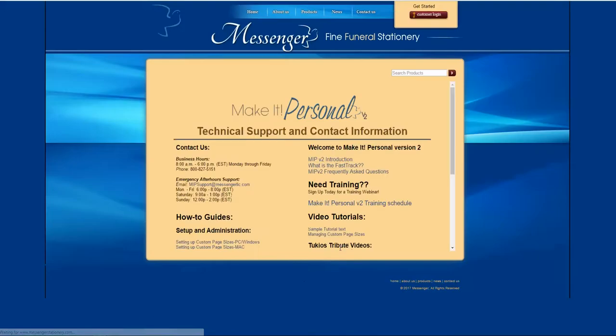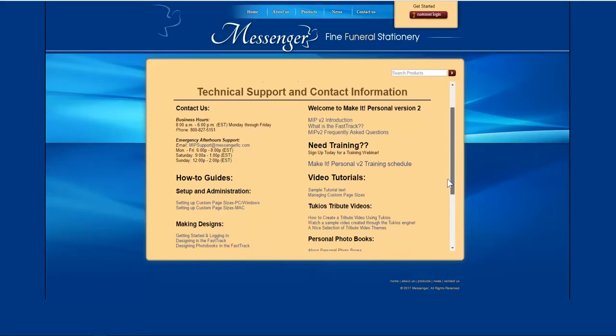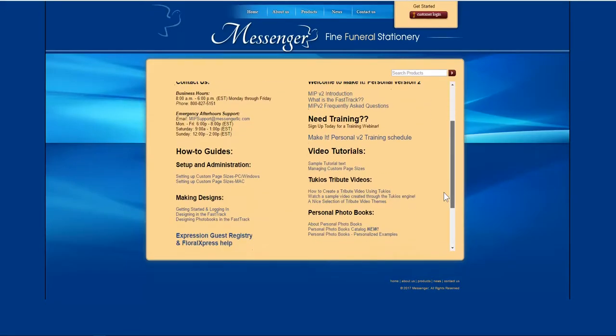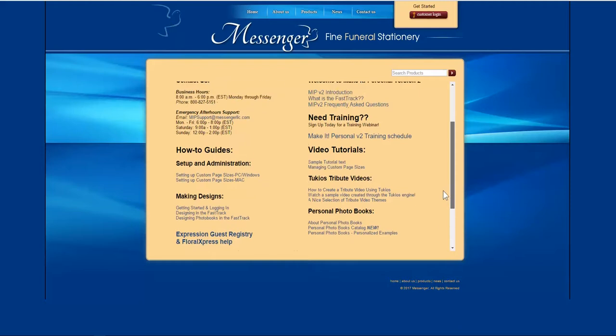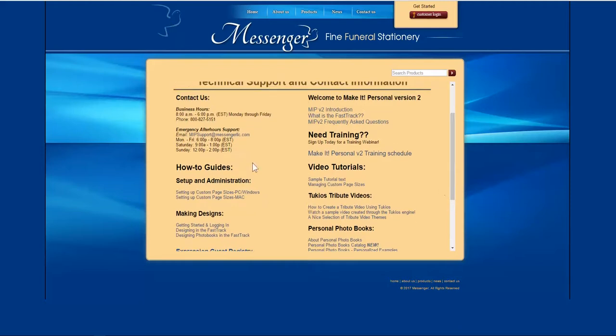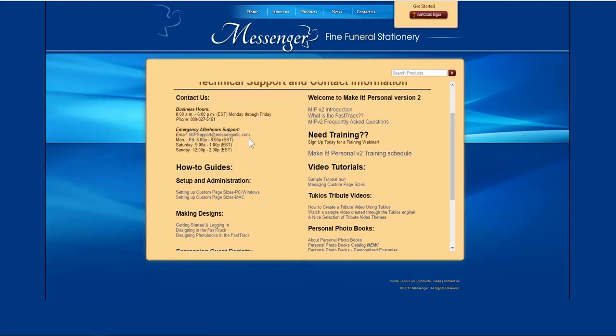The Help page takes you out to another section of Make It Personal where you can see this video tutorial and any other video tutorials that we have available for you. You can also see our hours of support and our email support where you can reach us almost at any time.